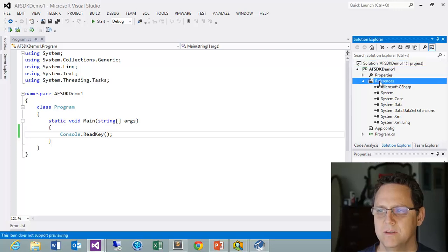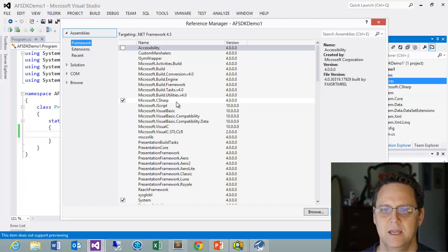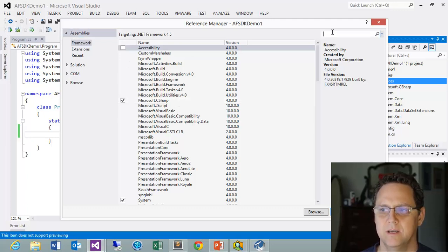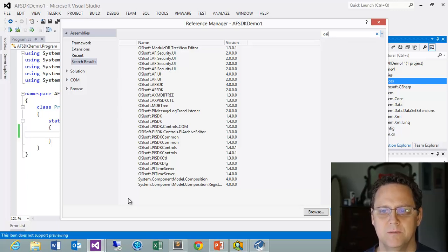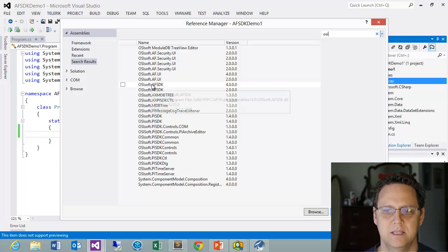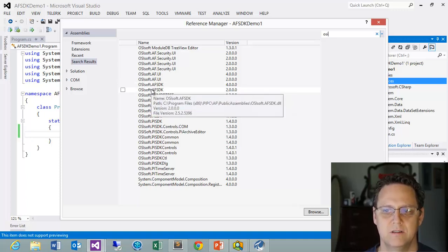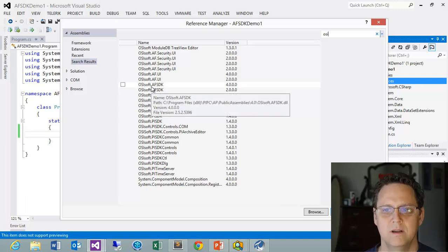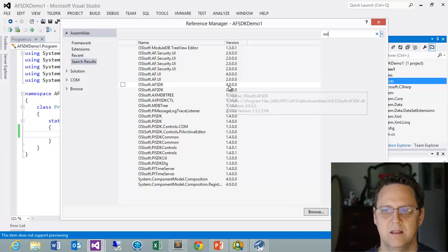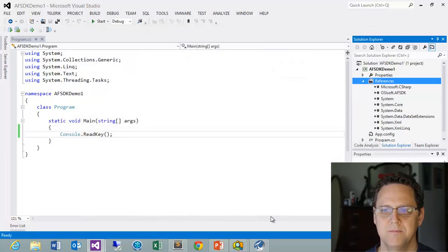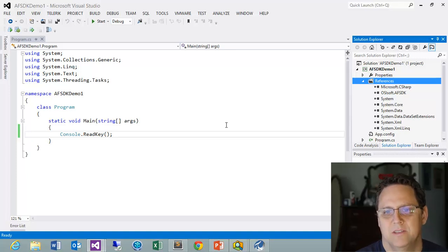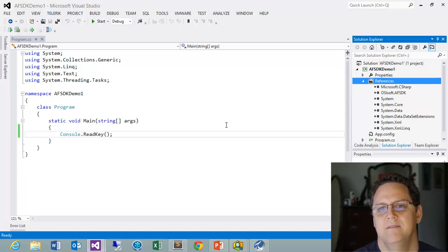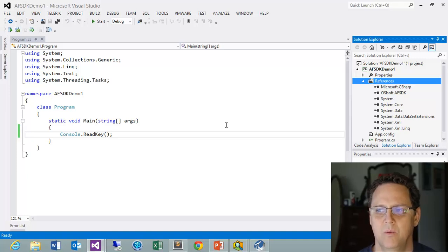I want to go into references over here. And I want to add a reference. And I want to look at the assemblies that are available. And the quickest way is just to do a search, an OSI search. And you'll see all the libraries that are installed on my computer. You can see this one right here. This is the older PI SDK that's based on COM. And here's the newer AFSDK. And there's a couple different versions. There's a version 2 and a version 4. I'll get into that a little bit more at some point in the video. But I don't want to throw too much information at you at once. So we're just going to use this latest version 4. And I'll check that and say OK.